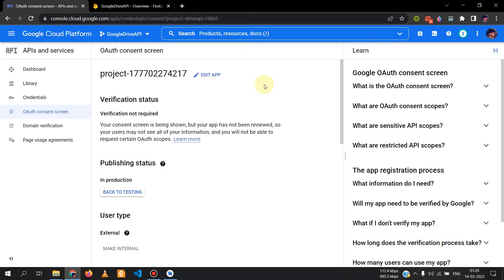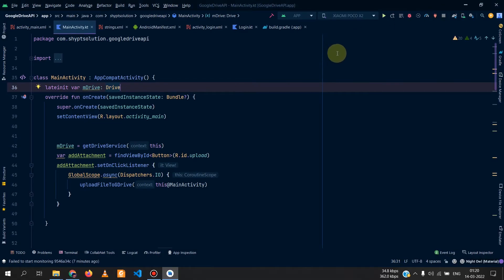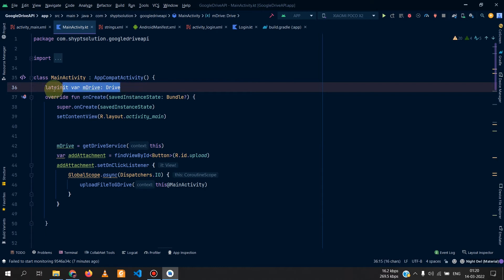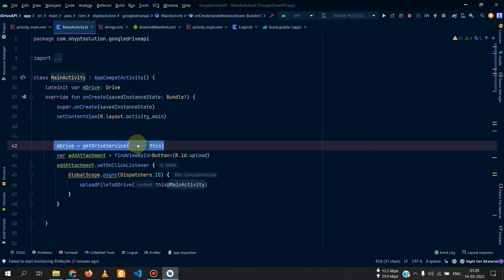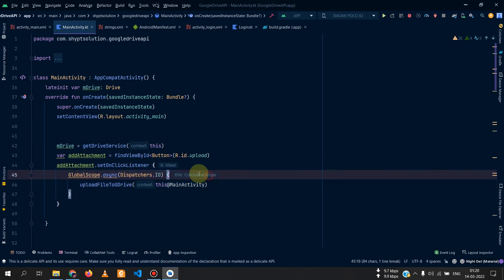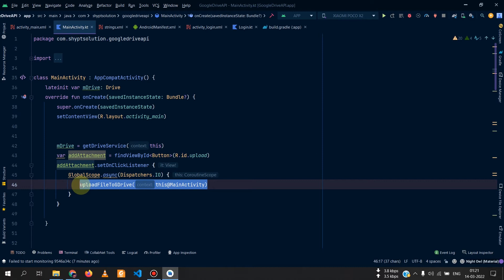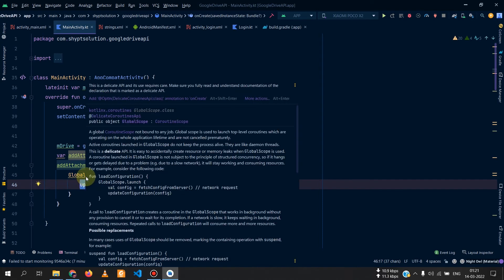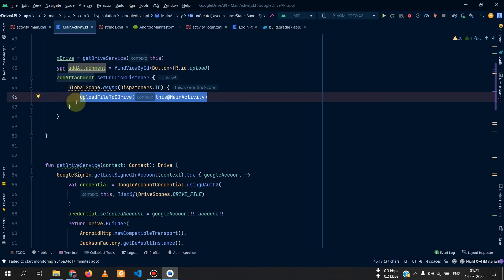The user needs to grant permission so you can access their Google Drive to upload or download files. In the code, we have a variable mDrive obtained from the getDriveServices function. There is a button in the activity called 'Select File.' On clicking it, we call the uploadToGoogleDrive function — you may see a warning that it's a delicate API, so you should use lifecycle scope instead of running it on a raw coroutine.